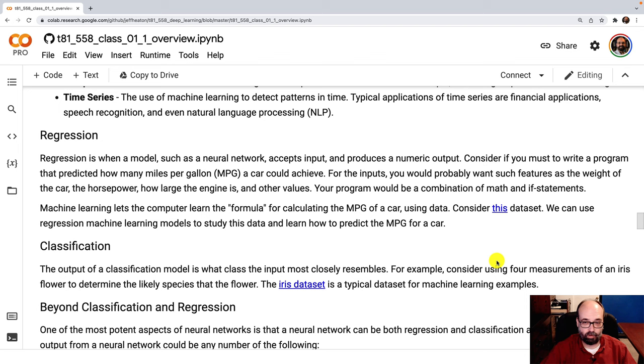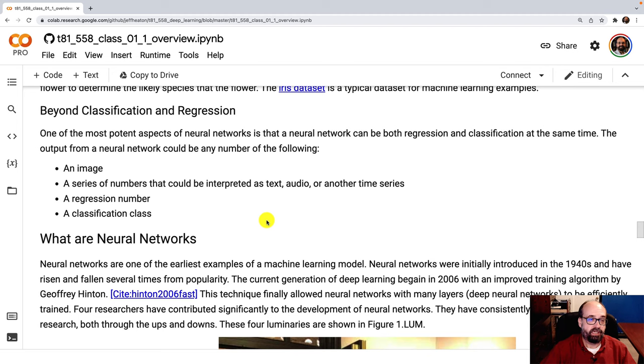Like I mentioned here, neural networks typically they'll be dealing with an image, a series of numbers that can be text, audio, or some other form of time series. And then regression and classification.